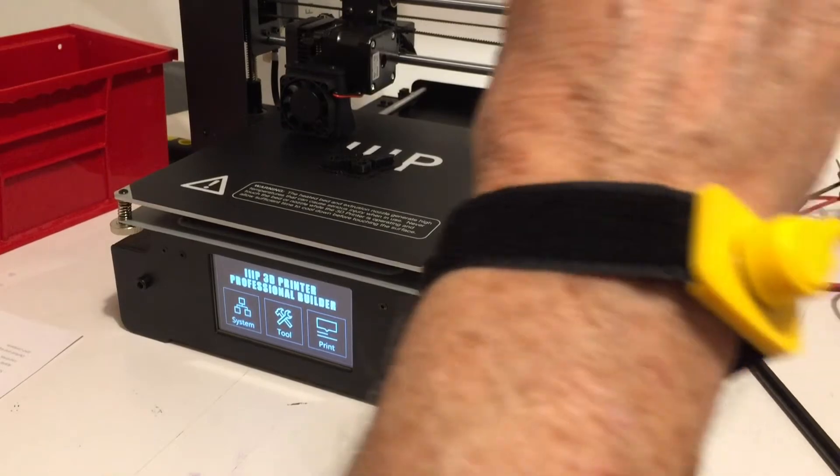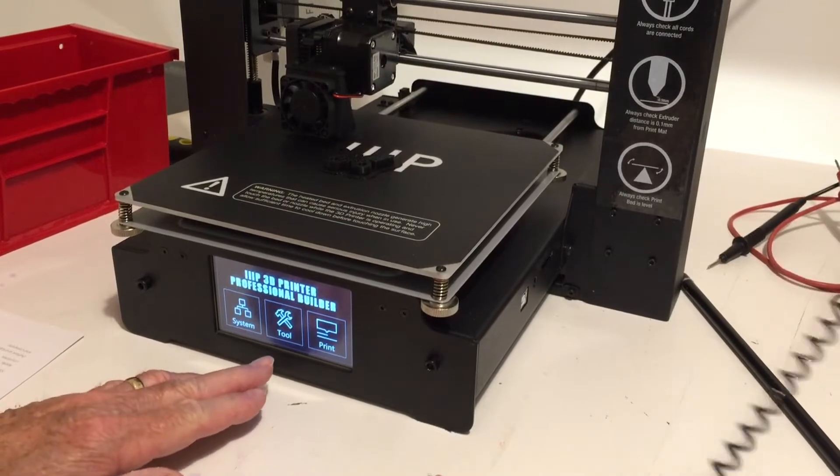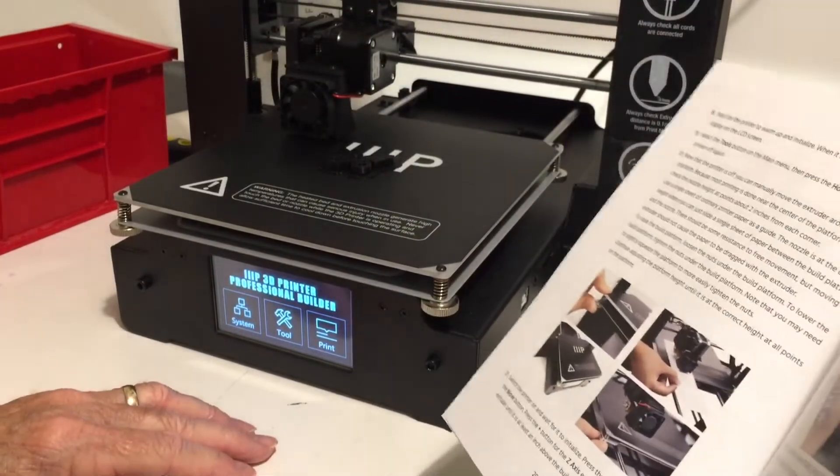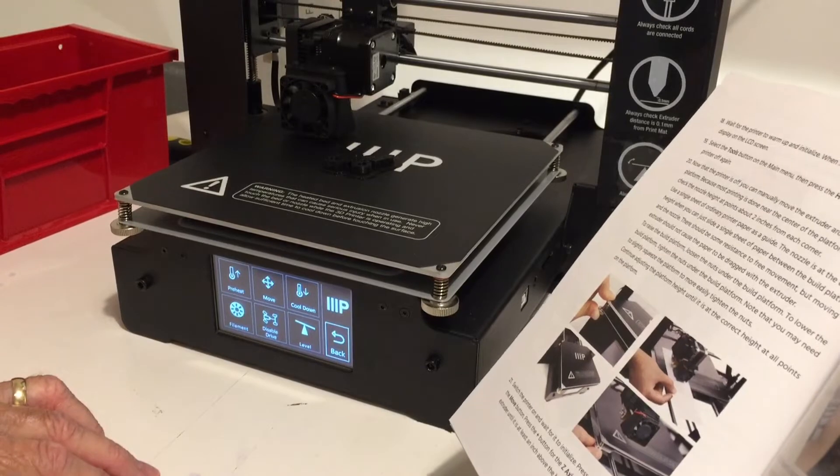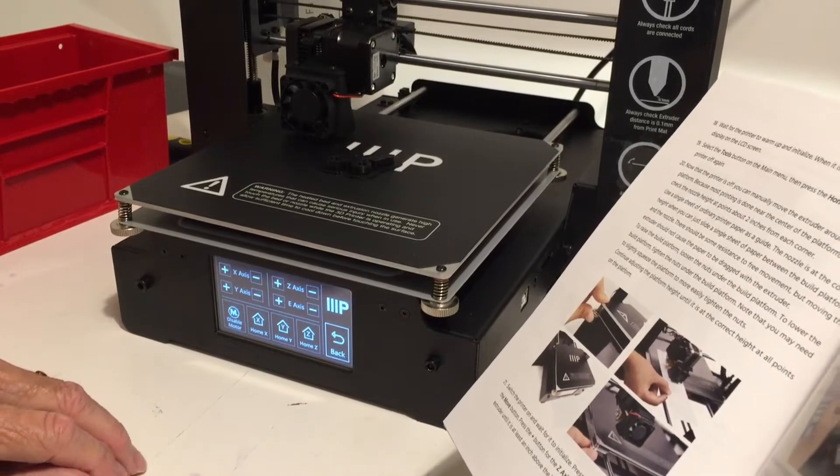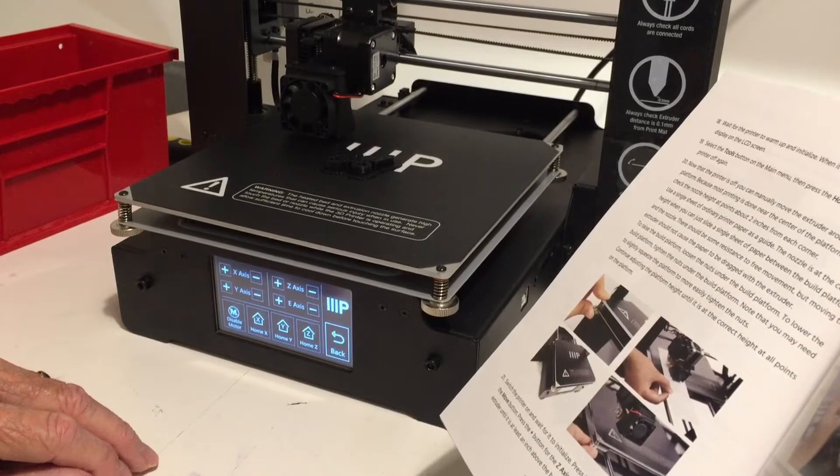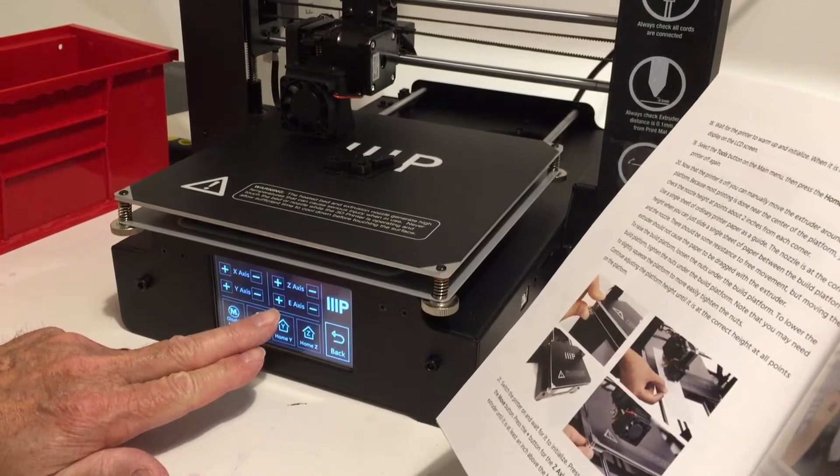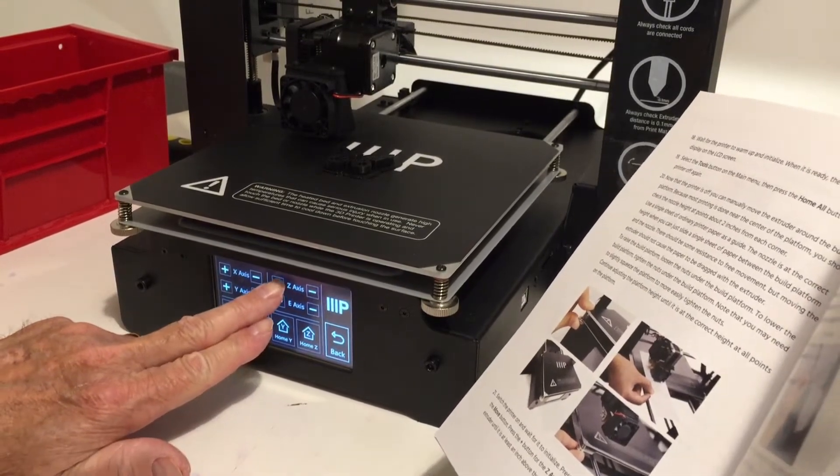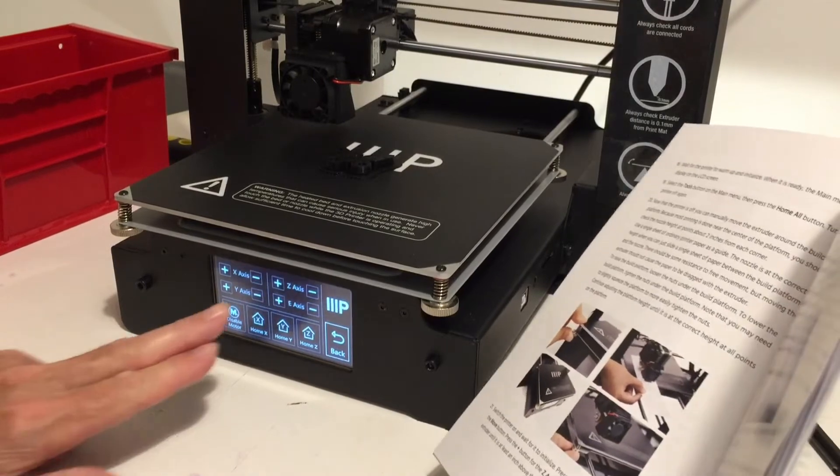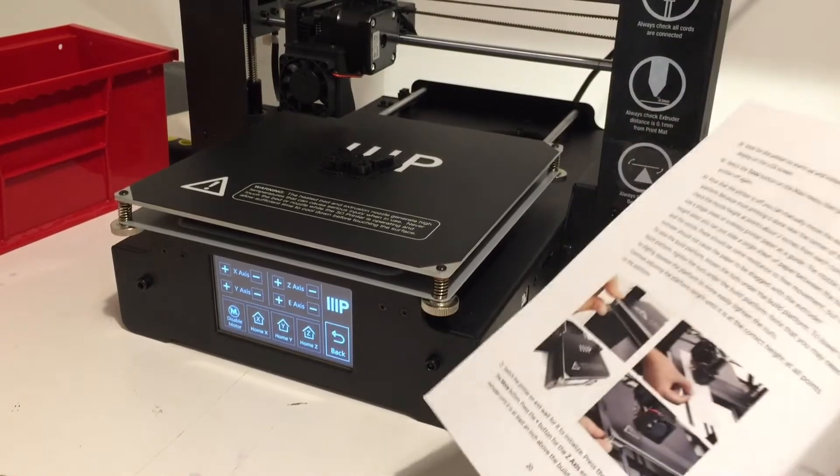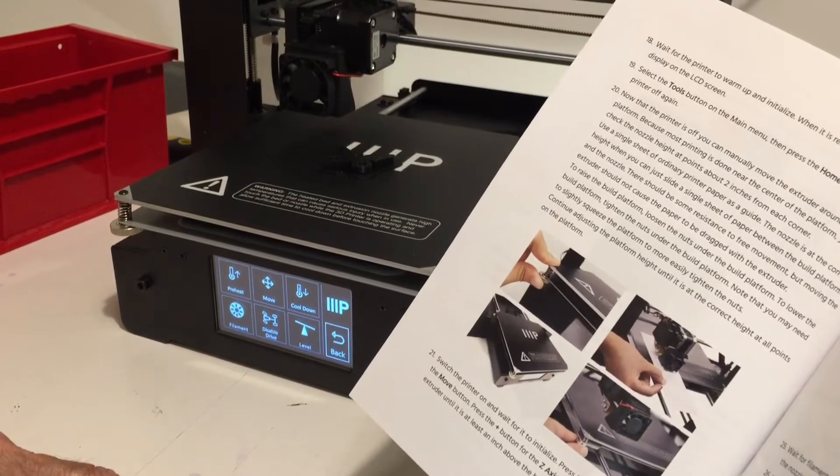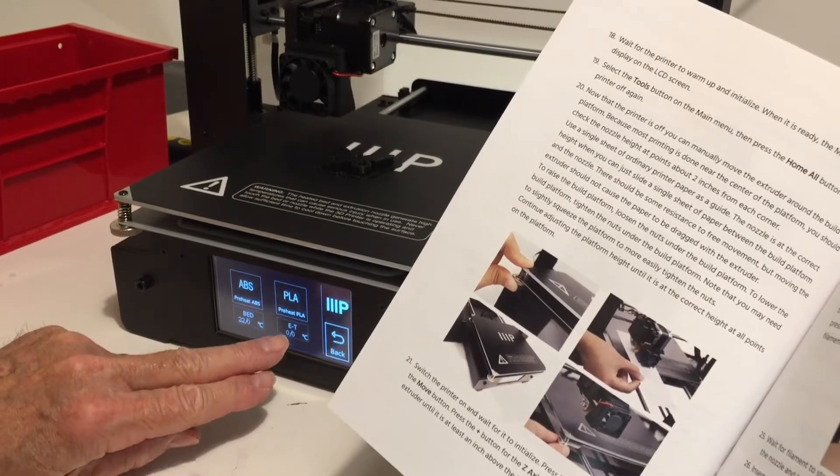Okay, per the directions, I've got this anti-static wrist strap on. I've got the instrument turned back on. What it says to do is wait for it to initialize, press the tools button, which I just did, and press the move button, which I just did. It says press the plus button for the z-axis entry several times to raise it up about an inch above the platform. That looks about right. Press the back button, press the preheat button. We're going to preheat it for PLA.